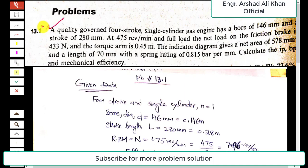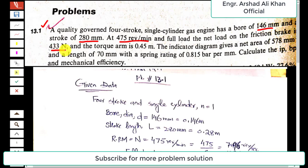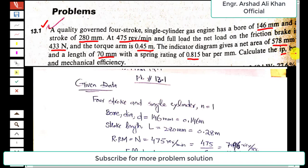The statement of problem 13.1 is: a quality governed four-stroke single-cylinder gas engine has a bore of 146 millimeters and a stroke of 280 millimeters. At 475 RPM and full load, the net load on the friction brake is 433 newtons and the torque arm is 0.45 meters. The indicator diagram gives a net area of 578 square millimeters and a length of 70 millimeters with a spring rating of 0.815 bar per millimeter. Calculate the indicated power, brake power, and mechanical efficiency.